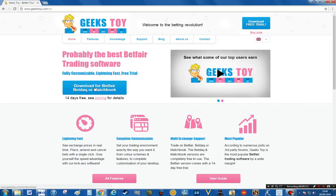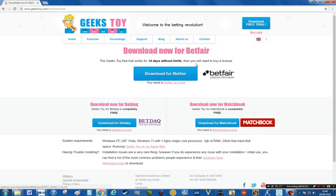The first thing we need to do is to click on the icon for download of the software, and that splits into three. You've got download for Betfair, download for Betdac and Matchbook. I personally concentrate on Betfair, so I'm going to click on the download for Betfair and when you do that it will download in the corner.